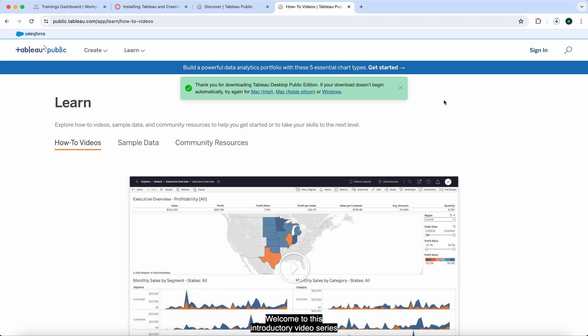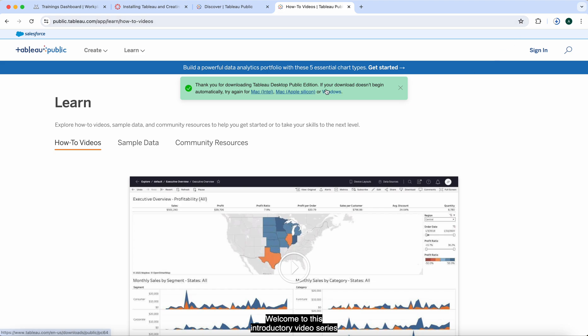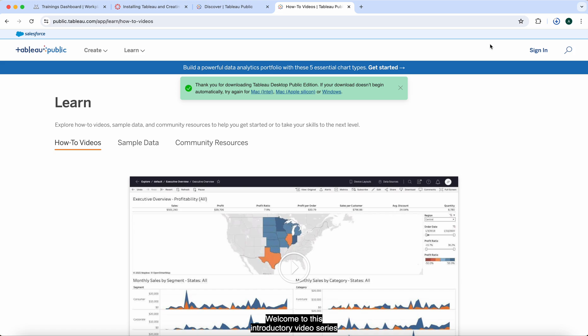It will automatically start downloading. Over here on my right is my download. This happens on both a Mac and a PC. You'll have this download button on your right. If you have pop-up blocks, you need to click on your pop-up blocker and click Allow. After that, you may have to go to whichever Mac edition or Windows edition so that you can complete the download if it blocked it with your pop-ups.